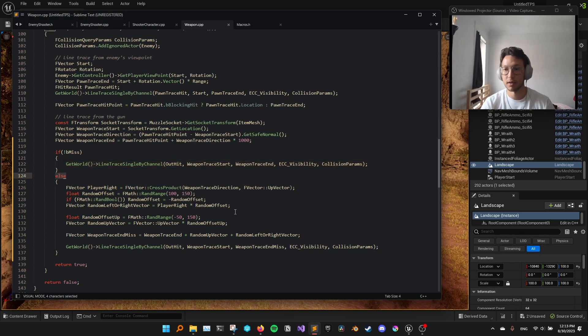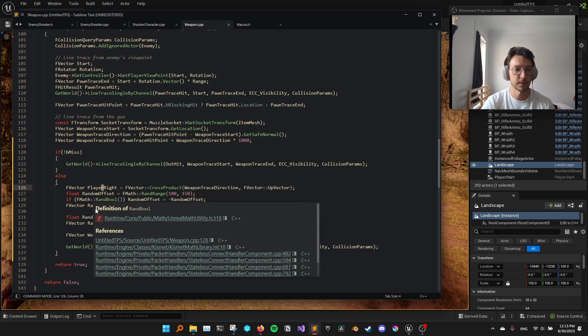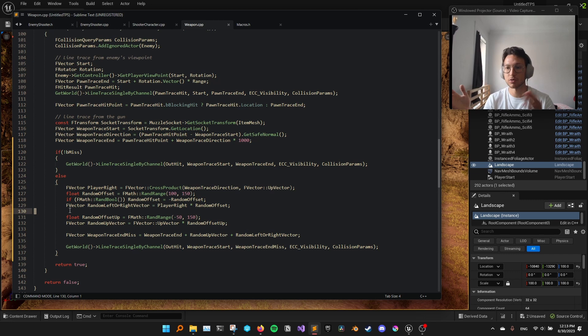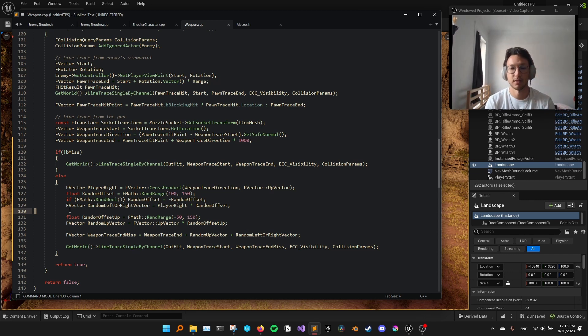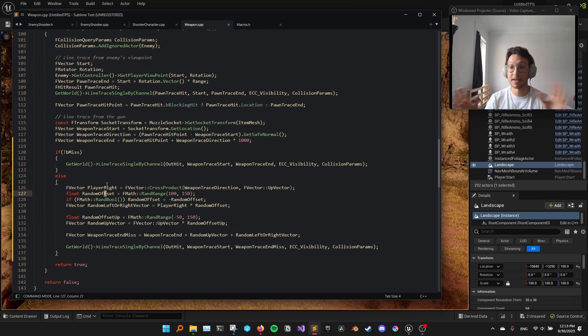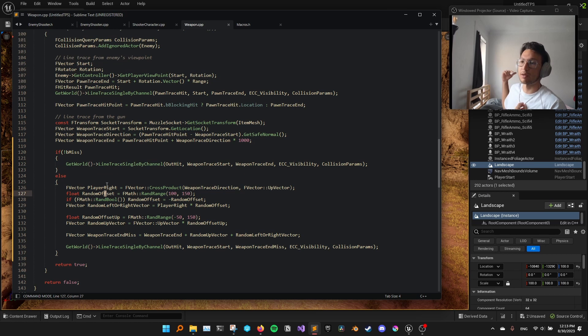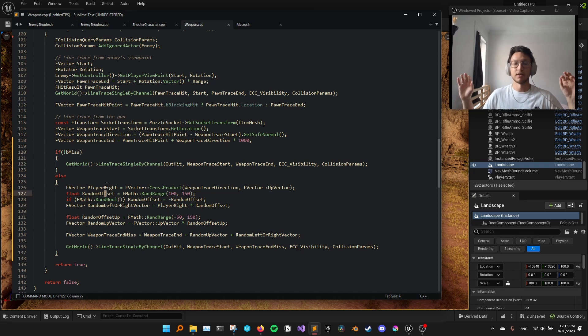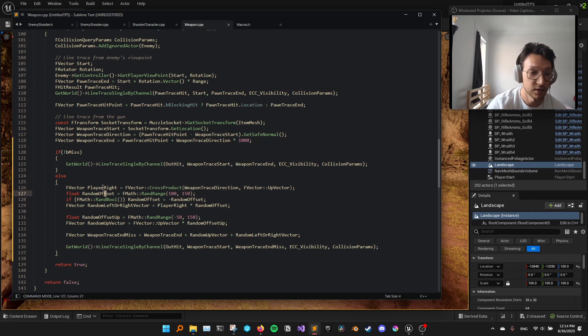here comes some linear algebra. So what we want to do is to have a random offset that's either to the right, to the left, or to upwards of the player, so that the enemy can miss some of its shots. Now, we don't want to just do any random offset in any direction. Because what if our random direction is towards the back of the enemy? Then our line trace will still hit the player, right? So we only want a direction to the left, right, or upwards of the enemy. So how do we do that?